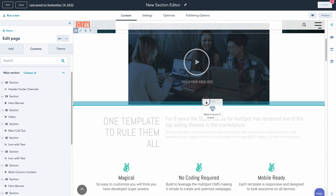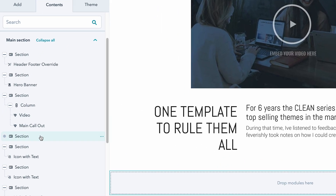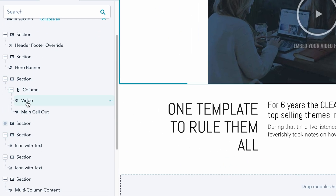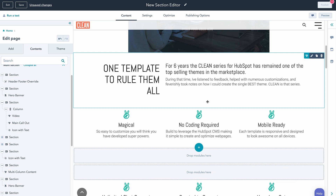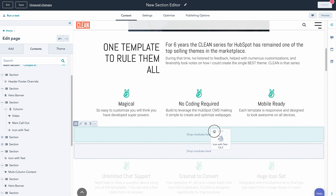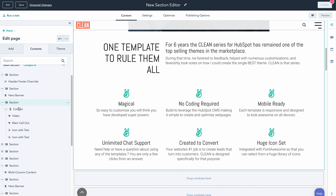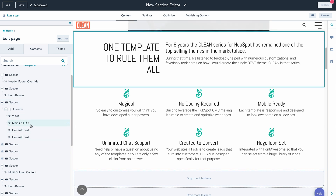In this example, let's say this video, this call out, and these two icon rows — I want to be able to duplicate this on other pages in a matter of seconds. So the first thing I would do is grab this module and move it right above, so that little blue line comes, meaning it's going to pop it into the section above. Here's our section with our video and main call out all in the same section. I'm going to do that same thing with our icon rows, and now we have our section with all of the modules that we want to teleport over to another page.